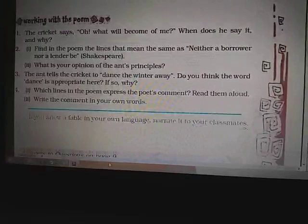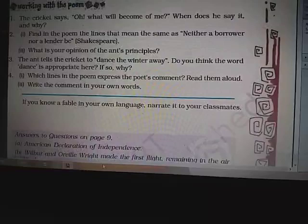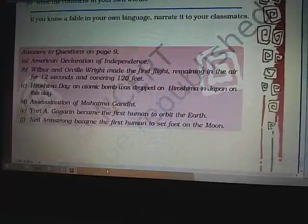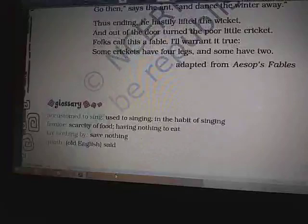So students, if you know a fable in your own language, narrate it with your friends and with your family members. And next is answer to questions on page number nine. That was your first chapter — all about the poem, The Ant and the Cricket. We will discuss our next chapter in our next video. Till then, take care students and keep reading.